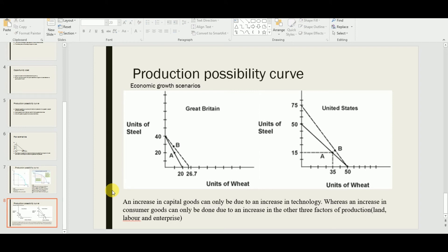If land, labor, and enterprise all increase, consumer goods output increases and people consume those goods and services without further processing. For example, if I buy cotton and tailors make clothes, that involves further processing — making it a capital good. But a consumer good is consumed directly with no further processing, such as purchasing and wearing the finished cloth.